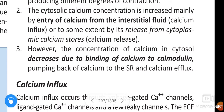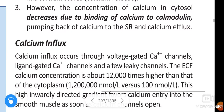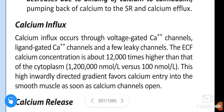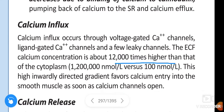Calcium influx occurs through voltage-gated calcium channels, ligand-gated calcium channels, and a few leaky channels. The extracellular fluid calcium concentration is about 12,000 times higher than that of the cytoplasm.